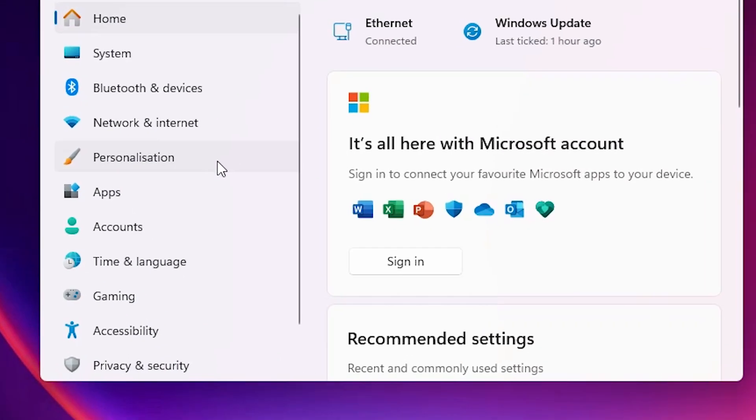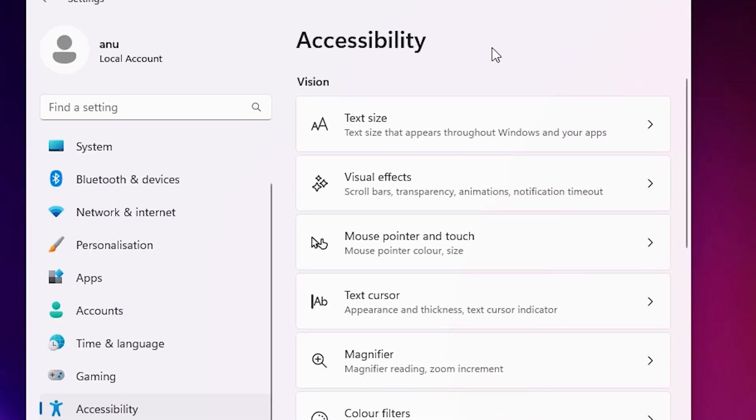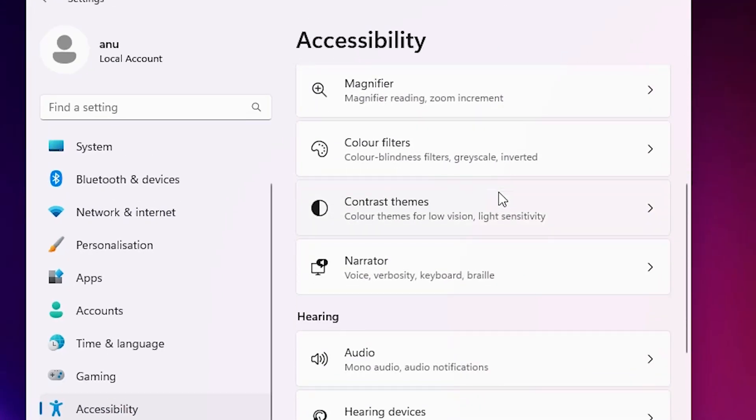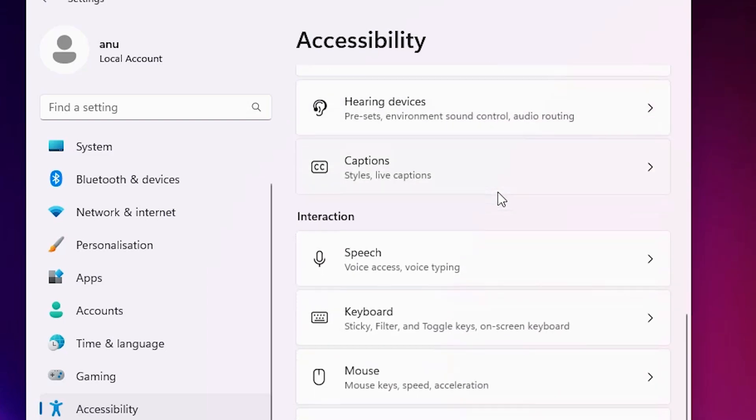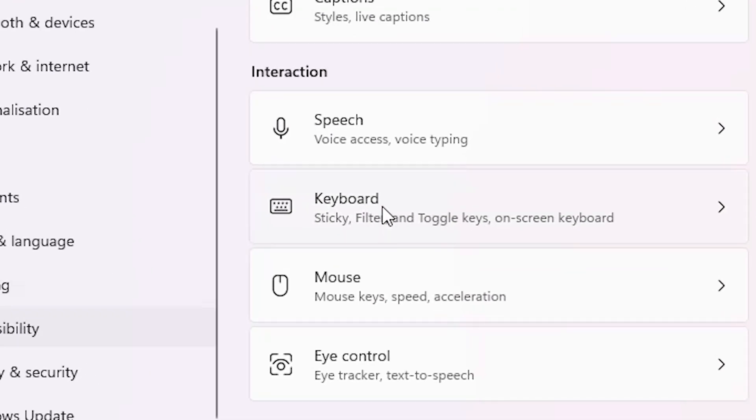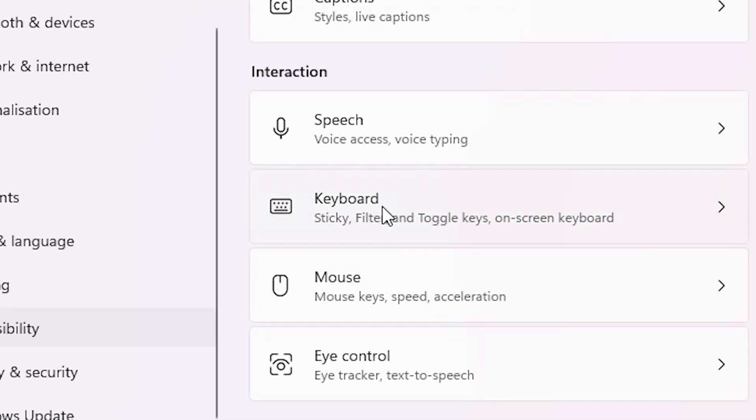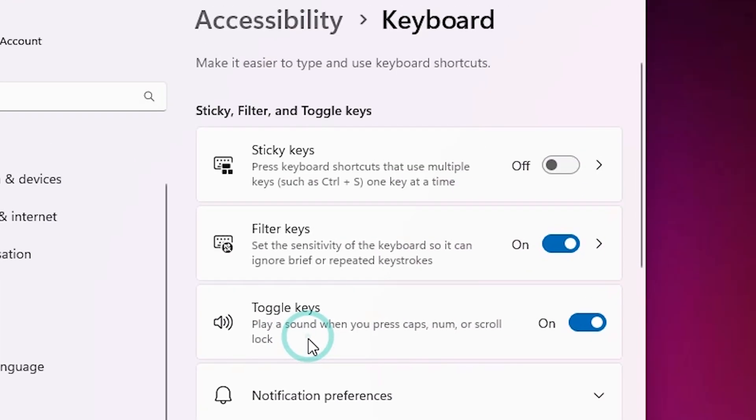In Settings, scroll down and find Accessibility. Click on Accessibility. In Accessibility, scroll down and find Keyboard. Click on Keyboard.